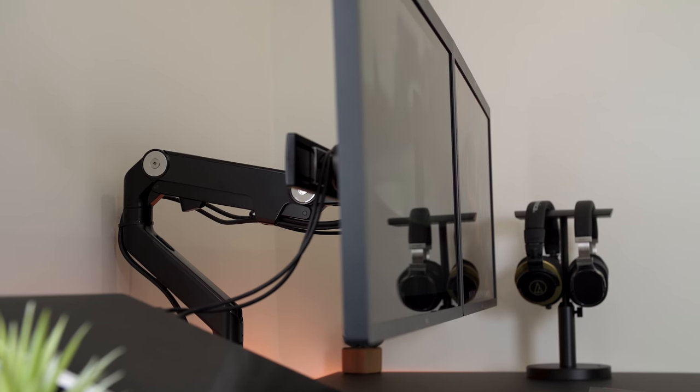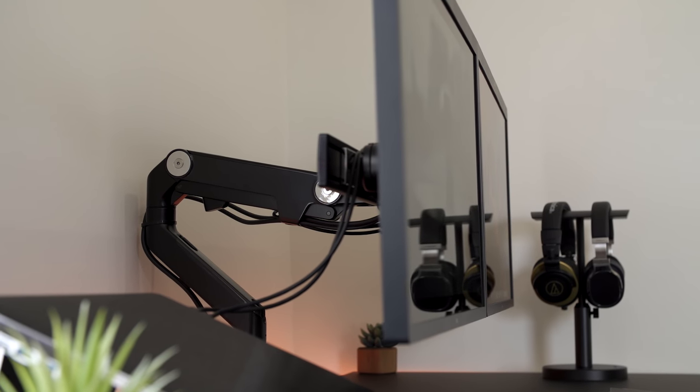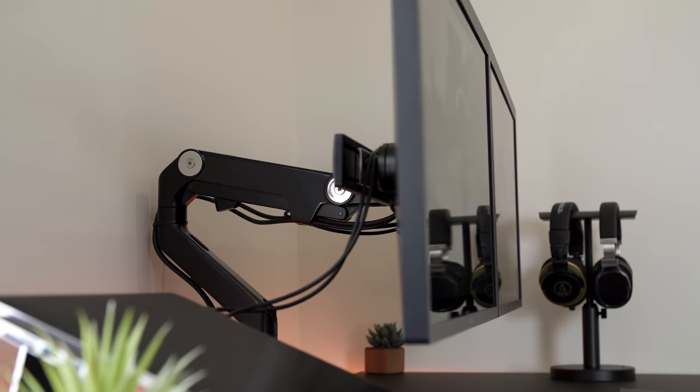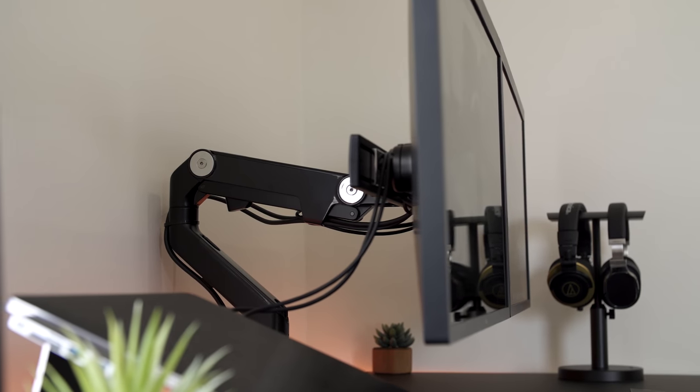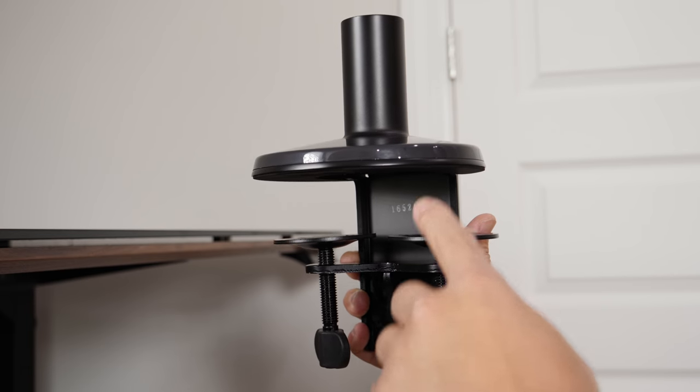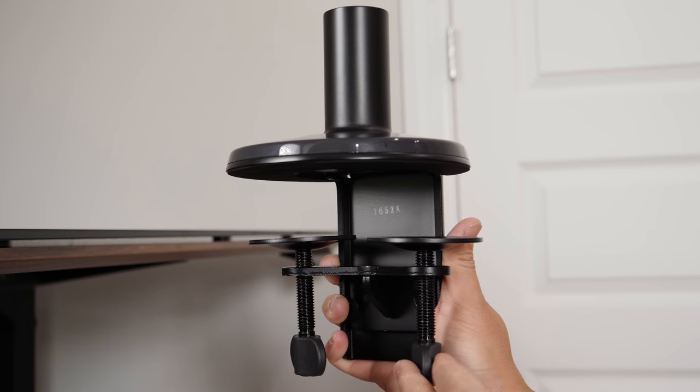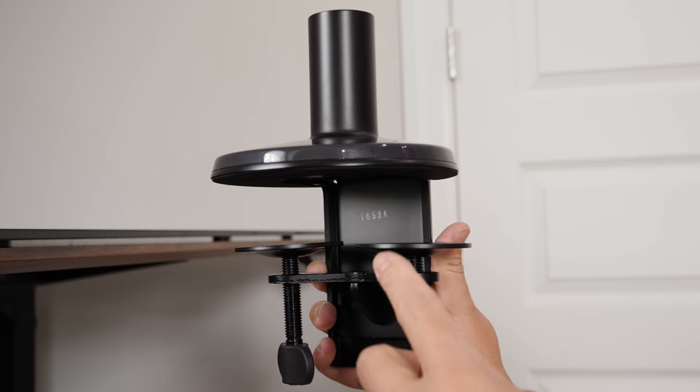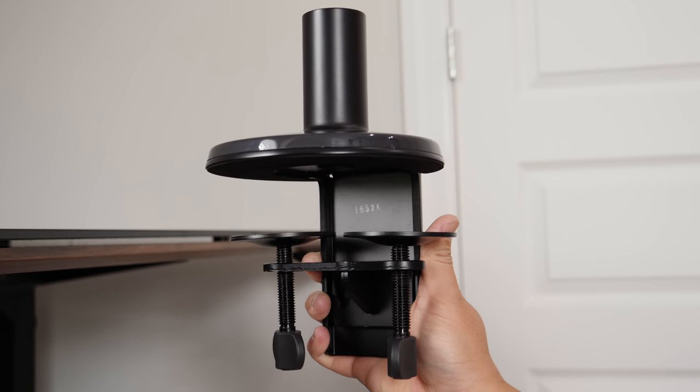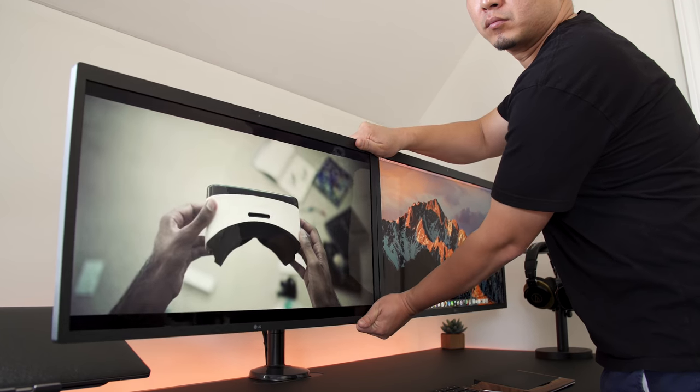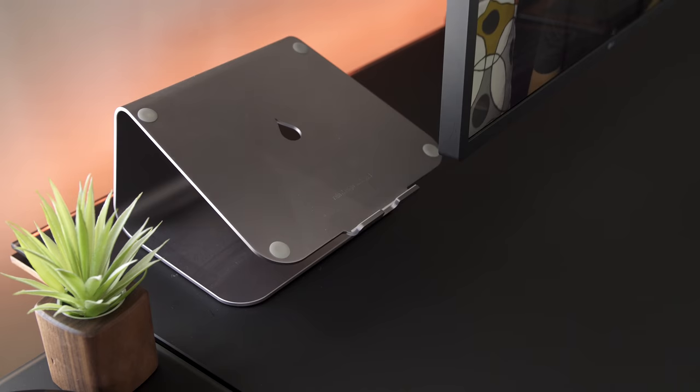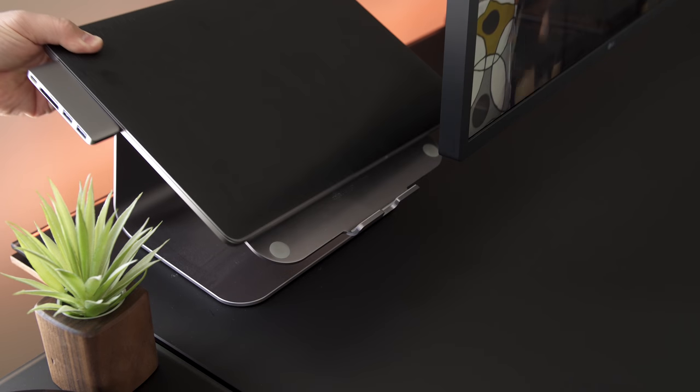To give it a cleaner look, I took them off the stands and placed them on the Human Scale Freedom dual monitor arms. The install was super easy. It's just a clamp mechanism, and it's very sturdy, and also fully adjustable to whatever angle you need for the best viewing angle.